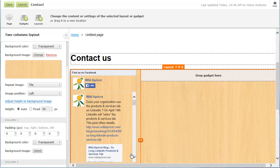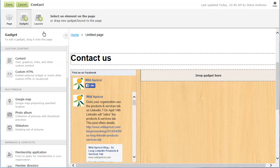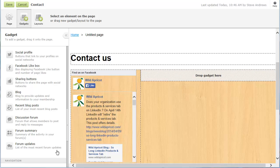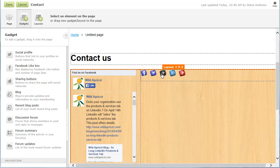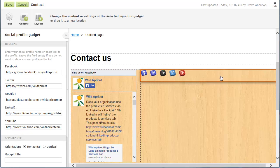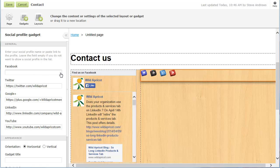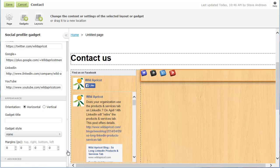In the second column, we'll add a gadget to display links to profiles on different social networks. Like layouts, gadgets have settings that you can use to control its appearance and content. For some gadgets, you can choose a gadget style to display the gadget with a title bar and border.